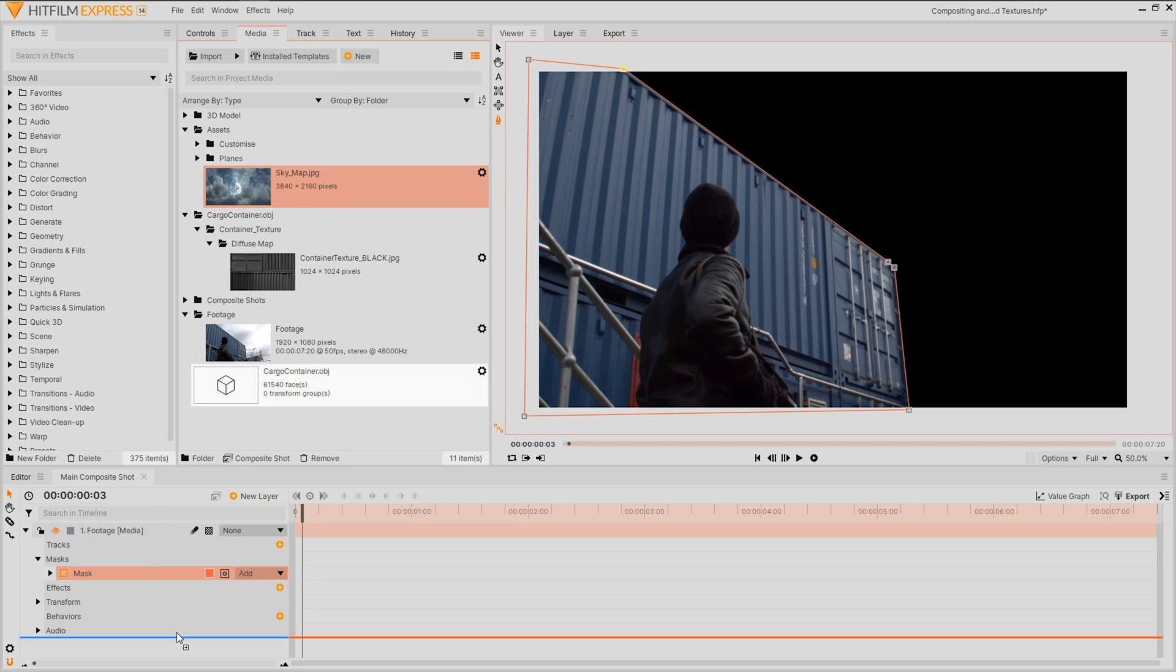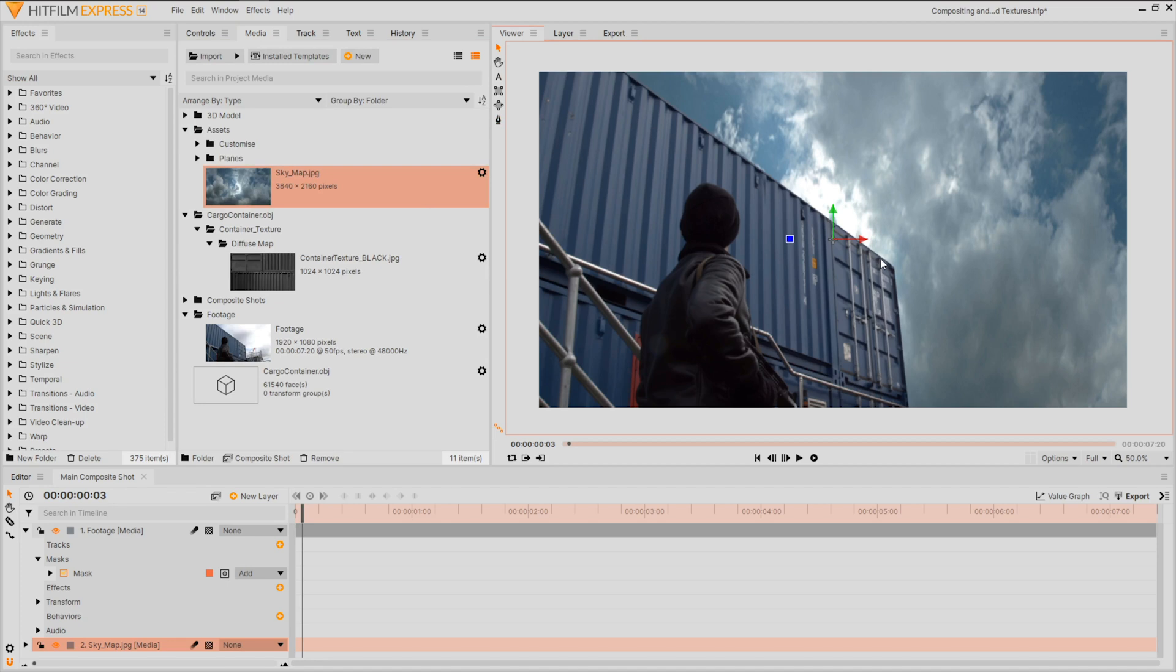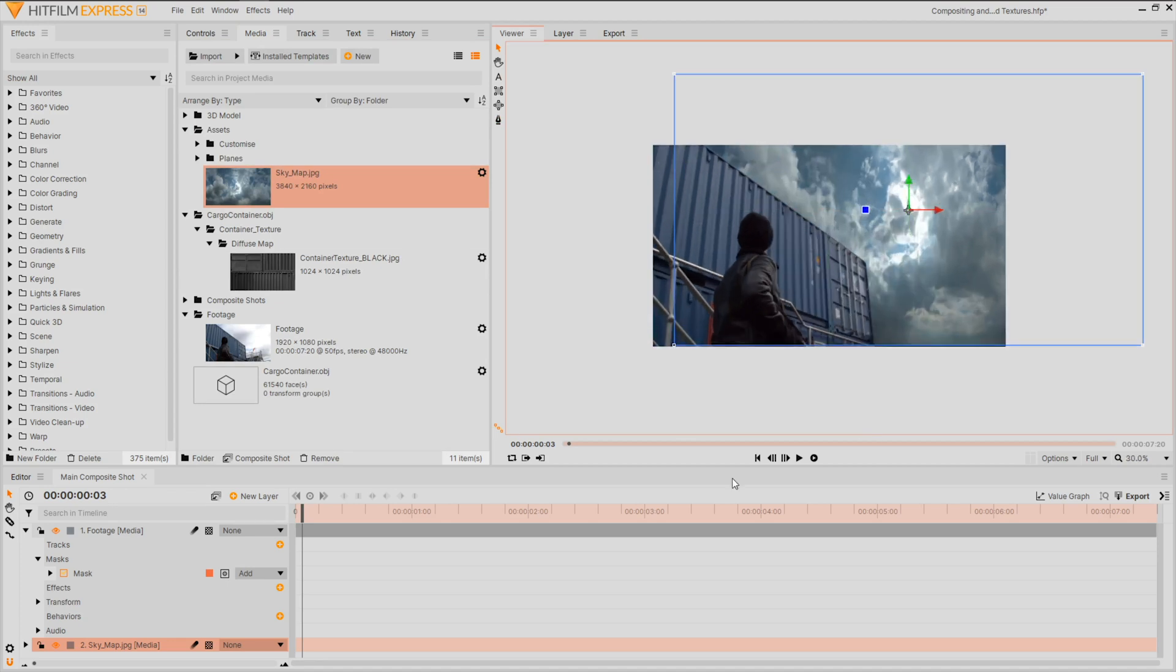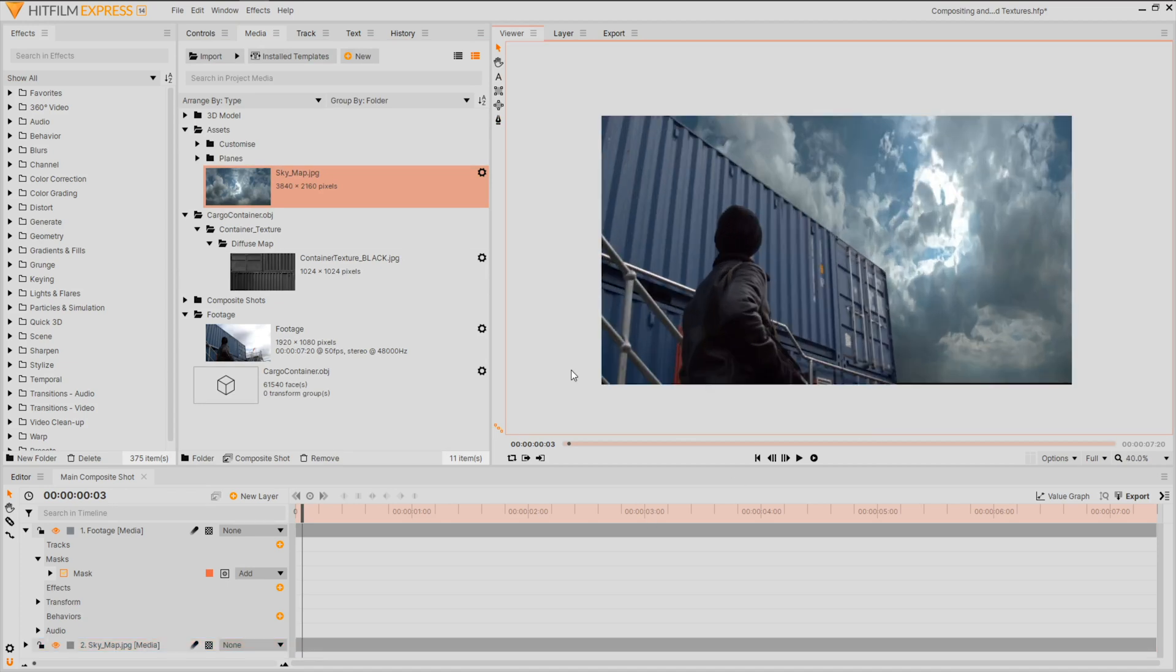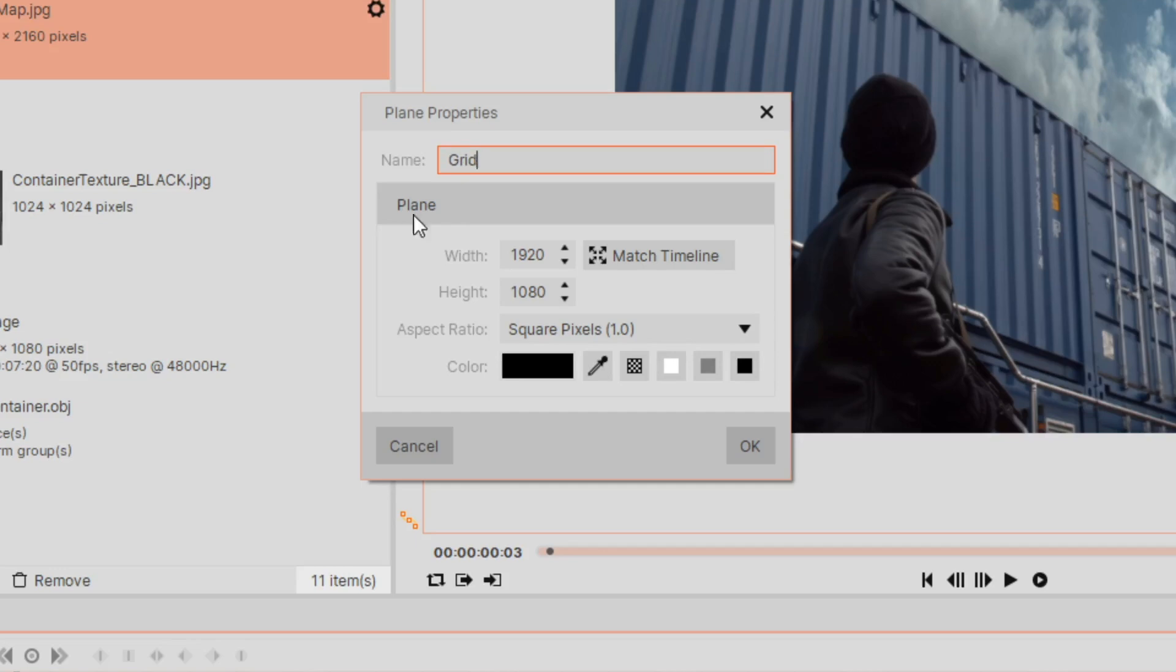Once the area is masked I'll bring in the sky image and place it underneath my footage, tweaking it into an appropriate position. There we go.